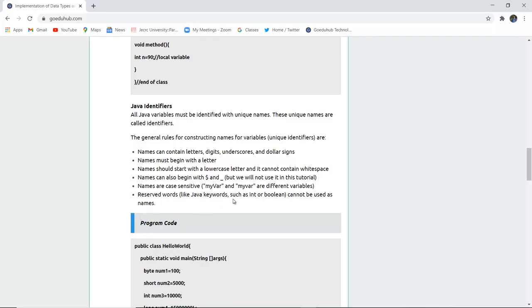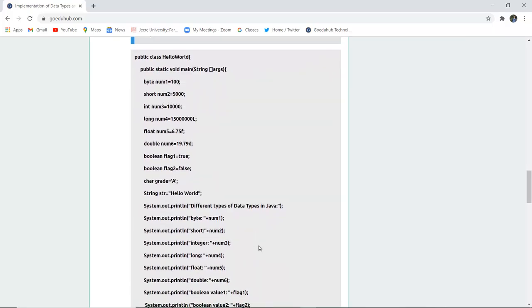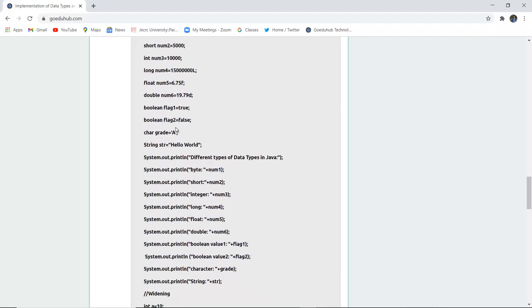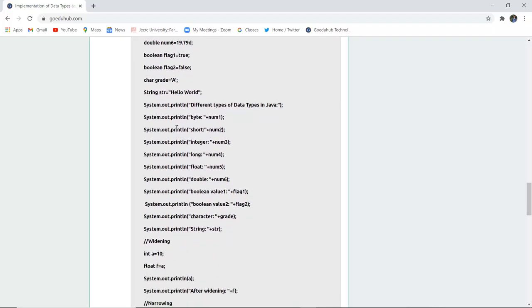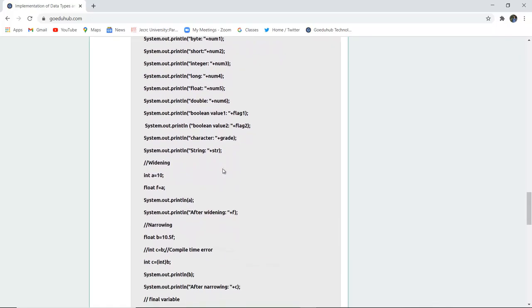Reserved words such as Java keywords like int and boolean cannot be used as variable names. In the program, the class name is HelloWorld, and several variables are declared: byte, short, integer, long, float, double, boolean, character, and string. Using System.out.println statements, different data types are printed, including byte, short, integer num3, and all previously declared variable values.